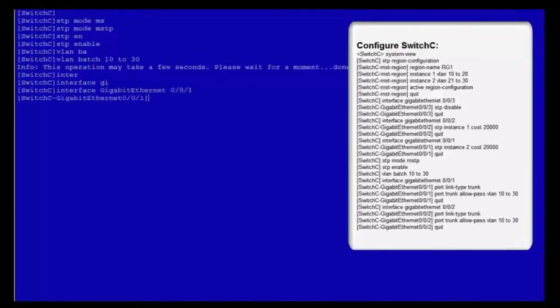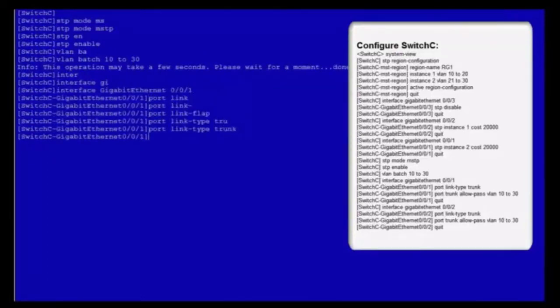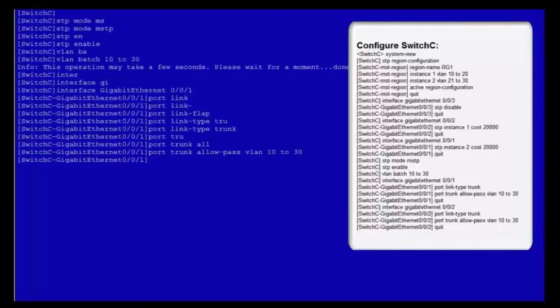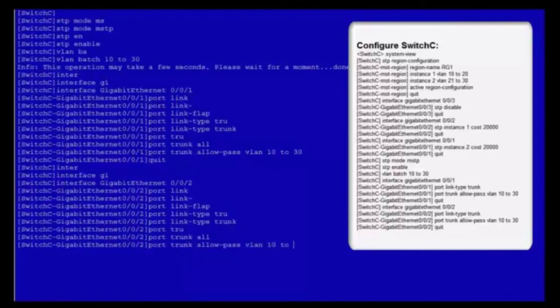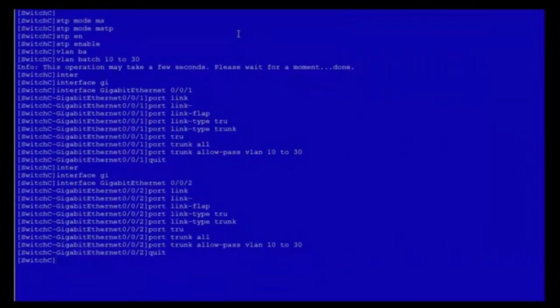Create VLANs 10-30 on switch C. Enter the view of GE001. Set the link type of GE001 to trunk, and configure it to allow packets from VLANs 10-30. Exit from the view of GE001. Enter the view of GE002. Set its link type to trunk. Configure GE002 to allow packets from VLANs 10-30. Exit from its view. The configuration of switch C is complete. The MST configuration is complete.